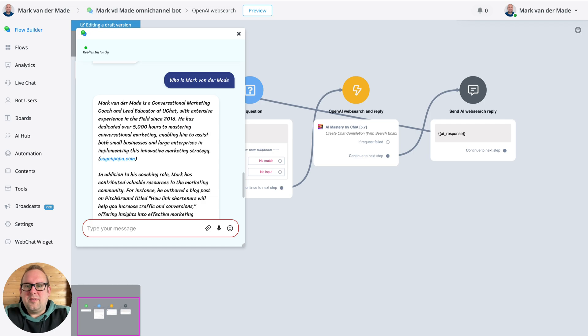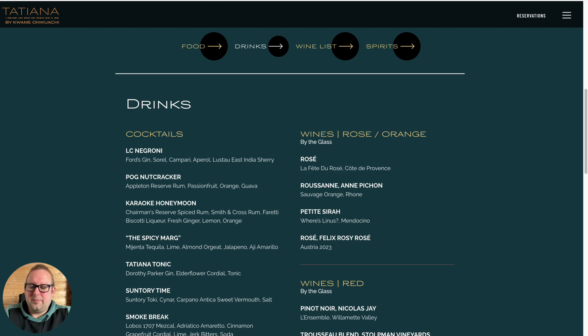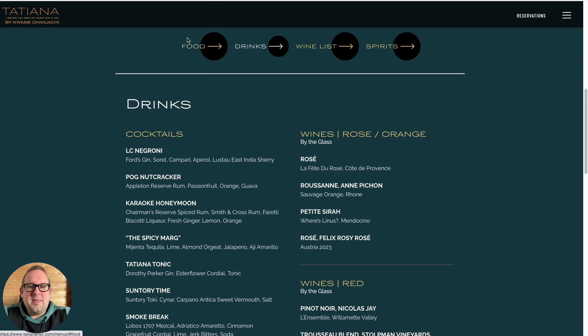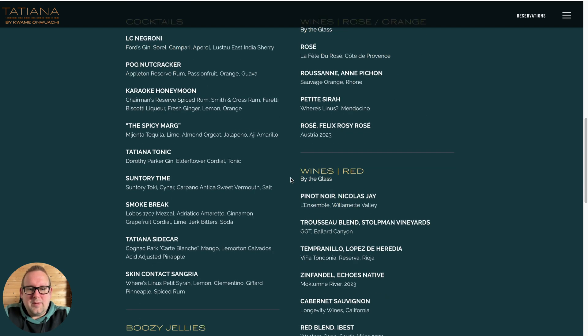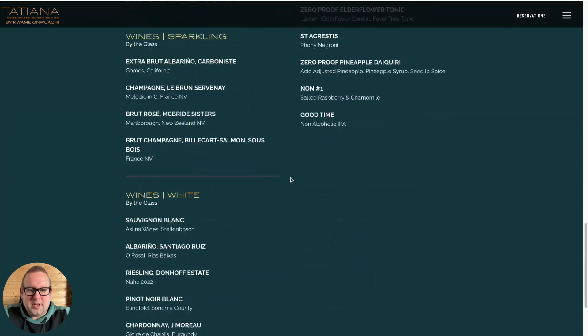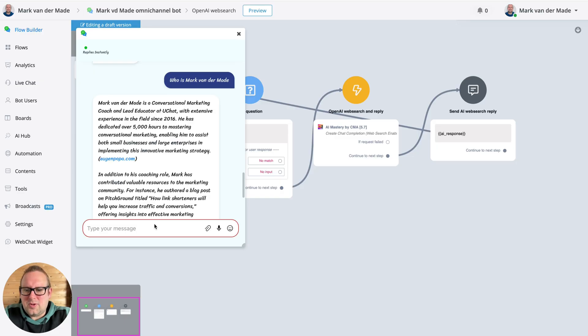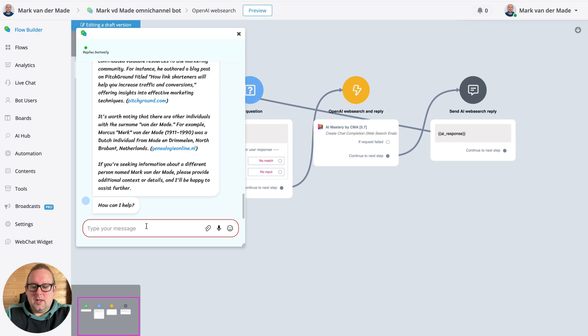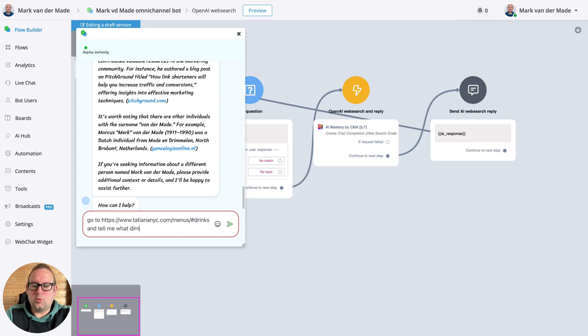Let's see if we can also do a specific web page scrape. So if I go towards this page, this is a specific page regarding a restaurant in New York and the drink section, the menu drink section. So let's see if we can scrape this page properly.